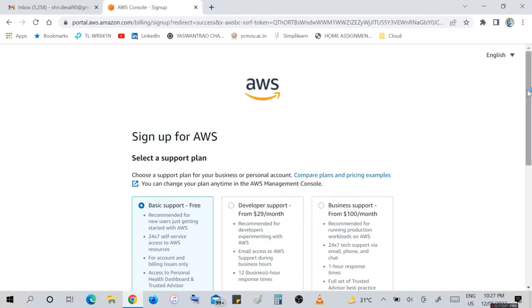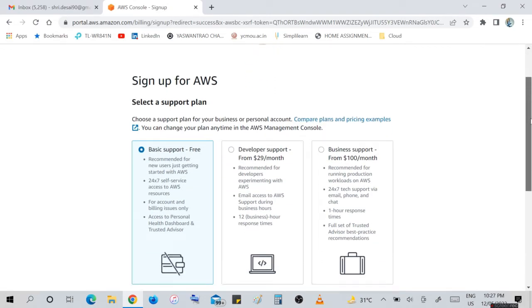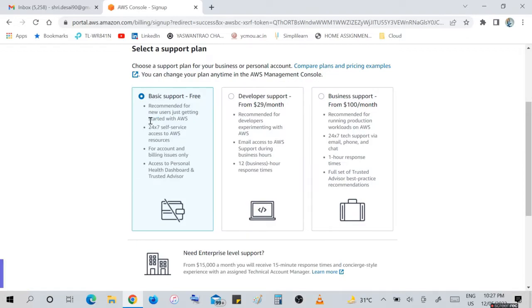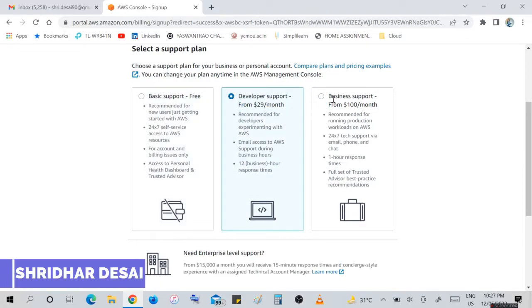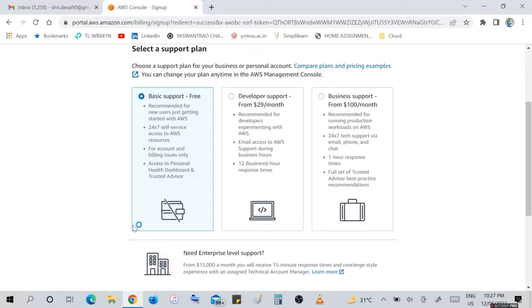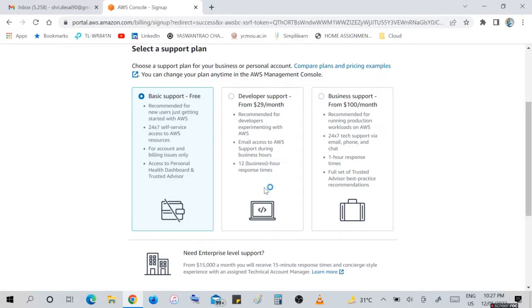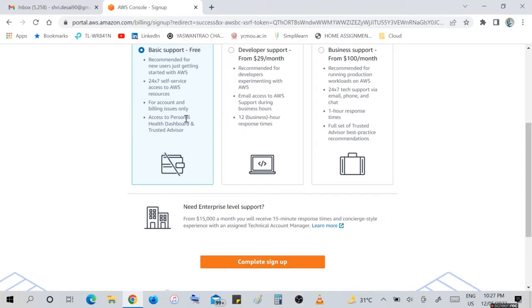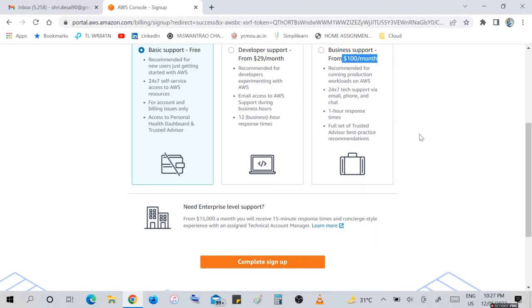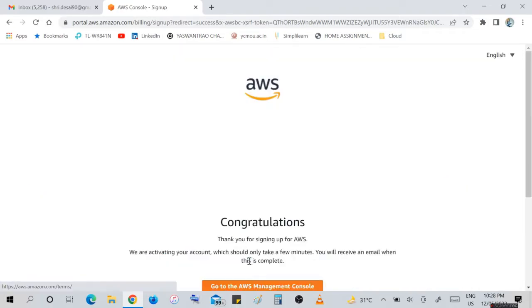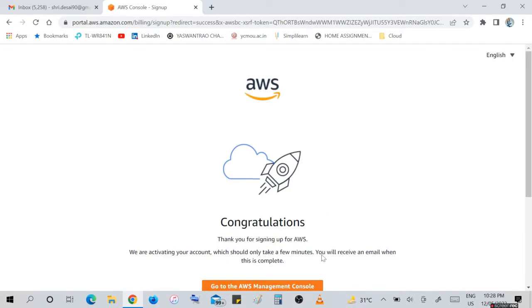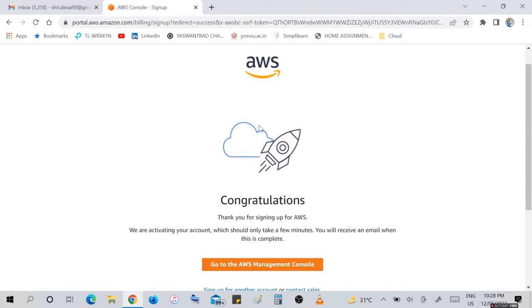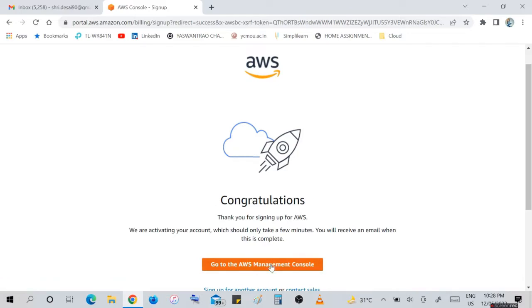Now this is the next window - sign up for AWS, select a support plan. This is basic support free plan and there are different plans also available. Business for developer support from $29 per month, business support from $100 per month. But I am selecting basic support free, which is recommended for new users just getting started with AWS. 24/7 self-service access to AWS resources available here for account and billing issues only, access to personal health dashboard and trusted advisor. Continue with this plan and sign up. Sign up complete. Congratulations, thank you for signing up for AWS. We are activating your account, which should only take a few minutes. Then go to the AWS management console.